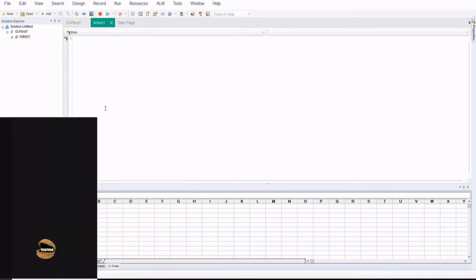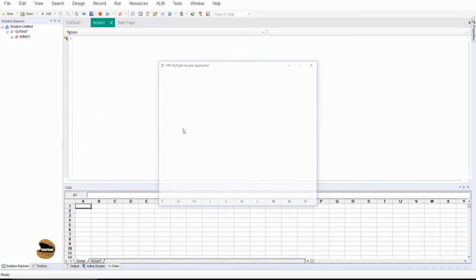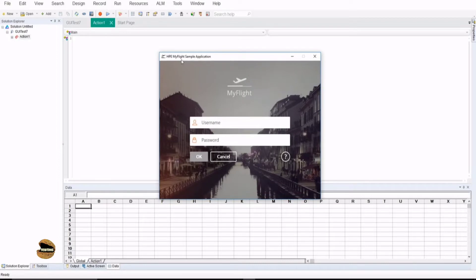We'll first look at what we'll be doing ahead to automate our activity. Taking a simple process where we'll be interacting with the parent object — the MyFlight app sample application — automating entering the username, entering the password, clicking OK, and then clicking Close. All you need is the architecture of the objects which will appear in the application, and you can create your own script without even having the application and the objects in the repository.